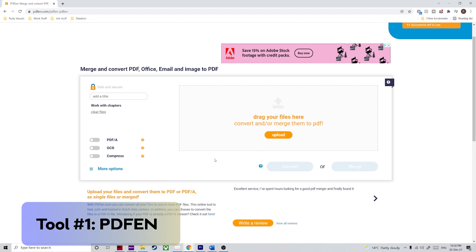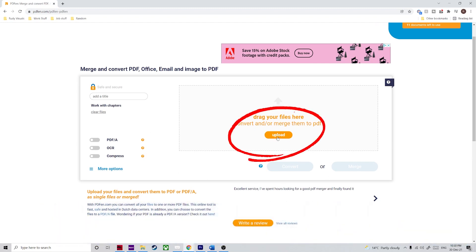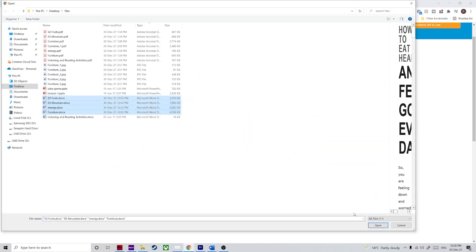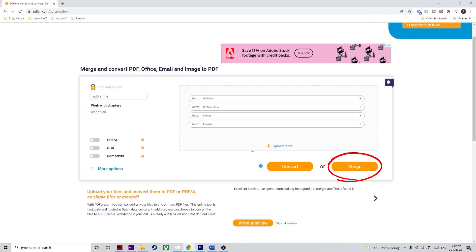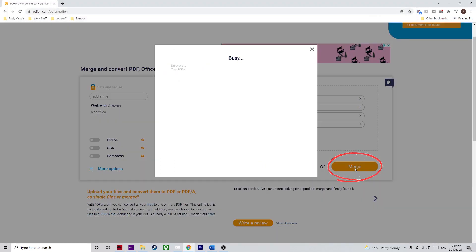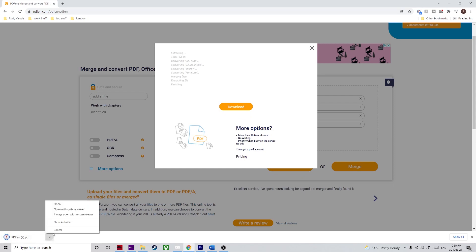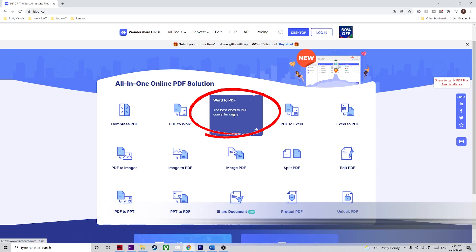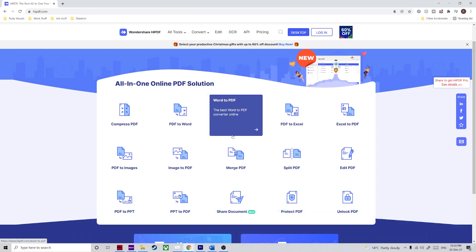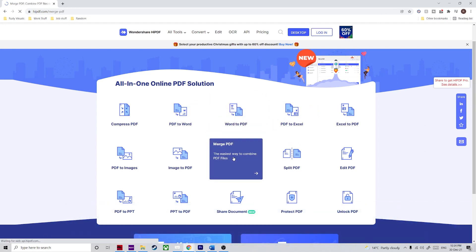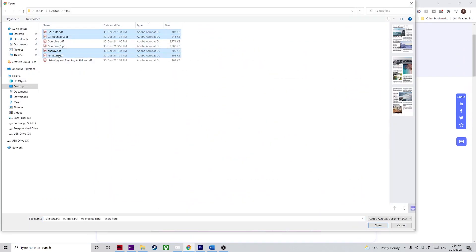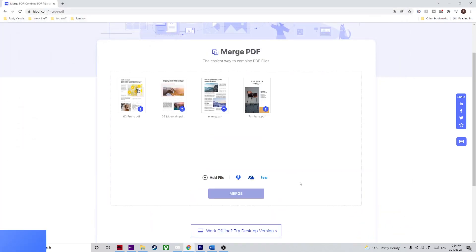The first tool is PDF2N. This ready-to-use online tool is simple and efficient — just drop your Word files into the browser tab at the PDF2N URL and click Merge to convert them into PDFs and combine the content into a single PDF file. The second tool is HiPDF. HiPDF has a Word to PDF utility, but unfortunately it only works for single files. To merge multiple Word docs into PDF, you can first convert your Word files to PDF and then use the Merge PDF module to combine them.